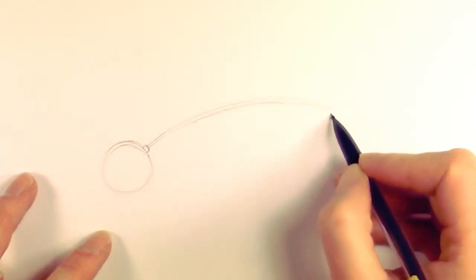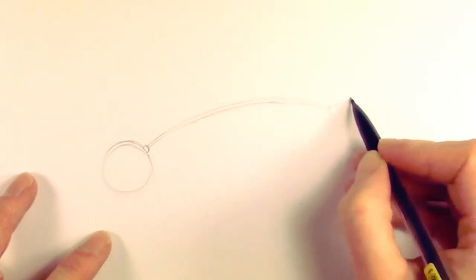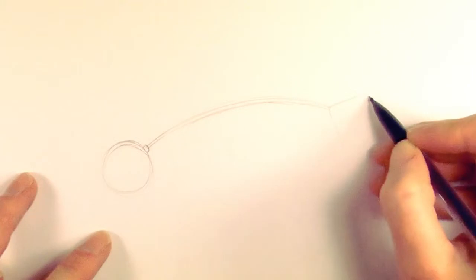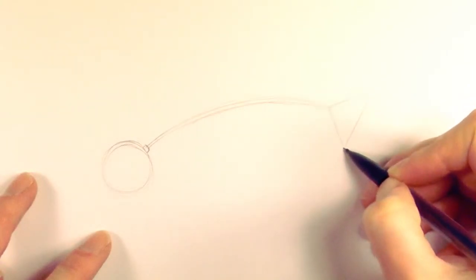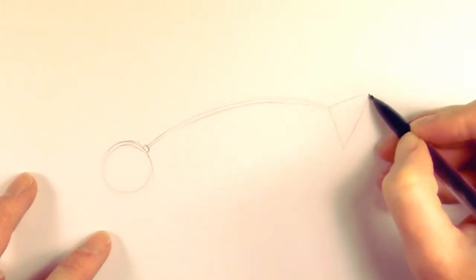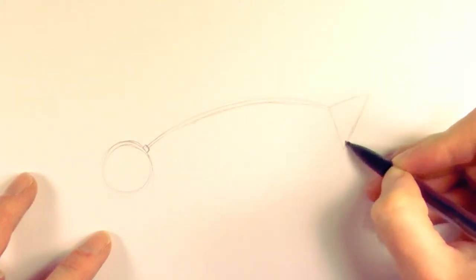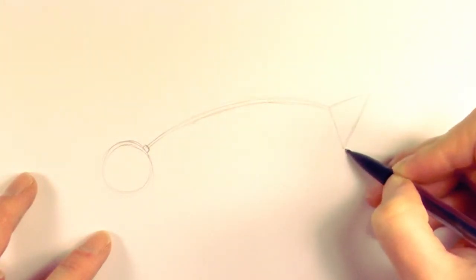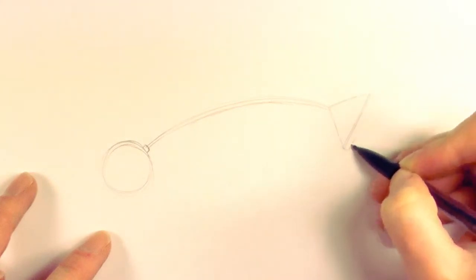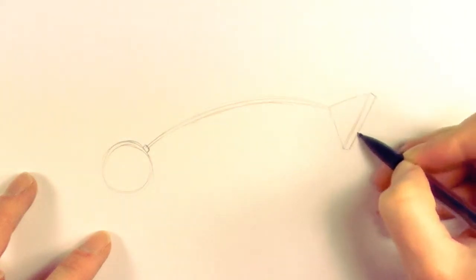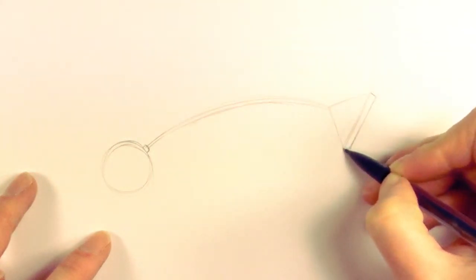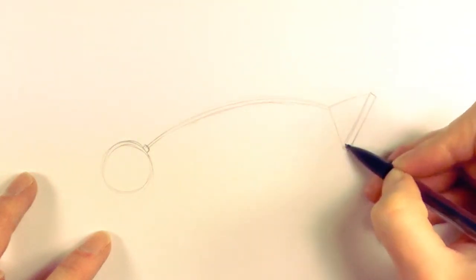Then we draw a triangle. And then, kind of along that triangle, we draw a rectangle, just like that.